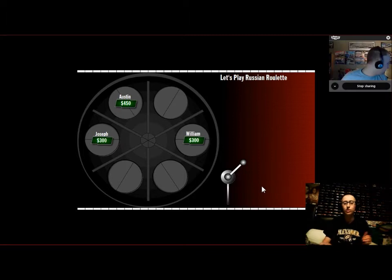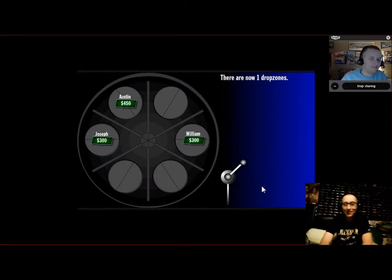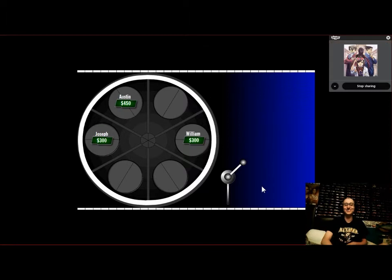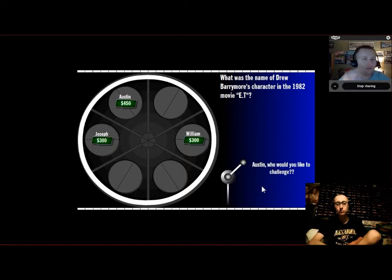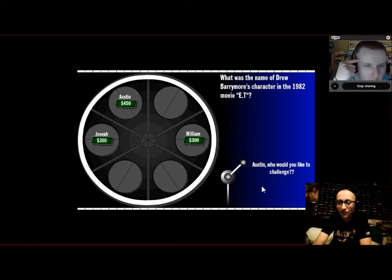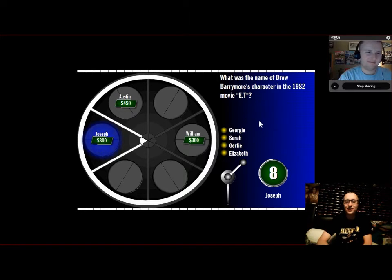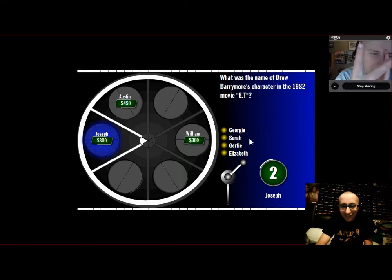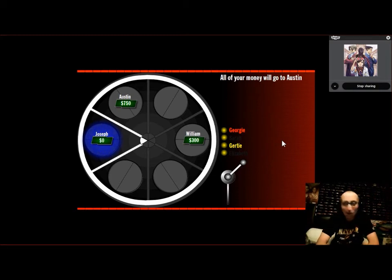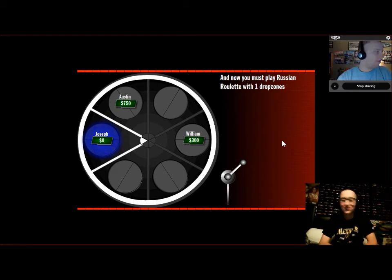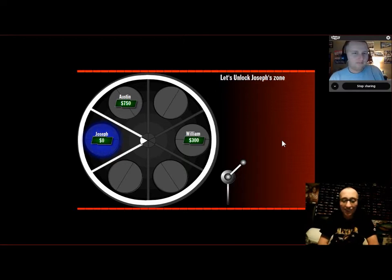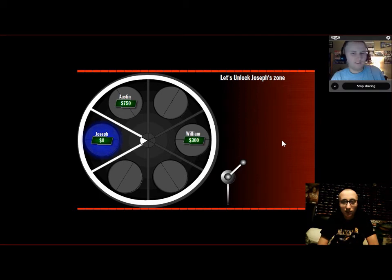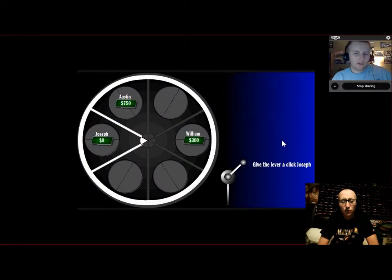In round two, each question's worth 200 bucks. Let's play Russian Roulette. Start off with one drop zone. What was the name of Drew Barrymore's character in the 1982 movie E.T.? Austin, who do you want to challenge? Joseph. Georgie, Sarah, Gertie, Elizabeth. I don't know this. Gertie. Georgie. Is it Georgie? Oh, it is Gertie. Austin is now at 750.